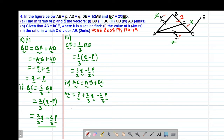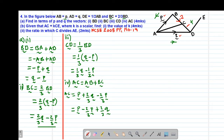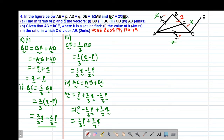Then I add the like terms. Regrouping: we have vector P, and then add negative two-thirds P, and then plus two-thirds Q. The coefficient of P is 1 minus two-thirds, which equals one-third. So this gives us one-third P plus two-thirds Q. That is the value of vector AC.